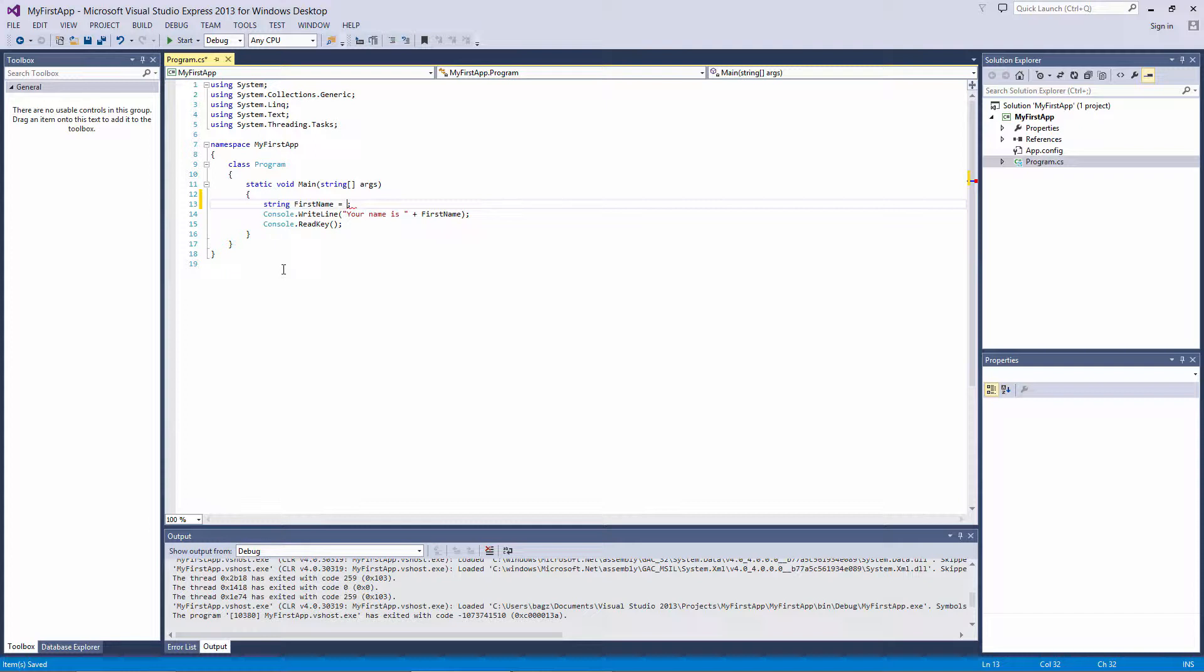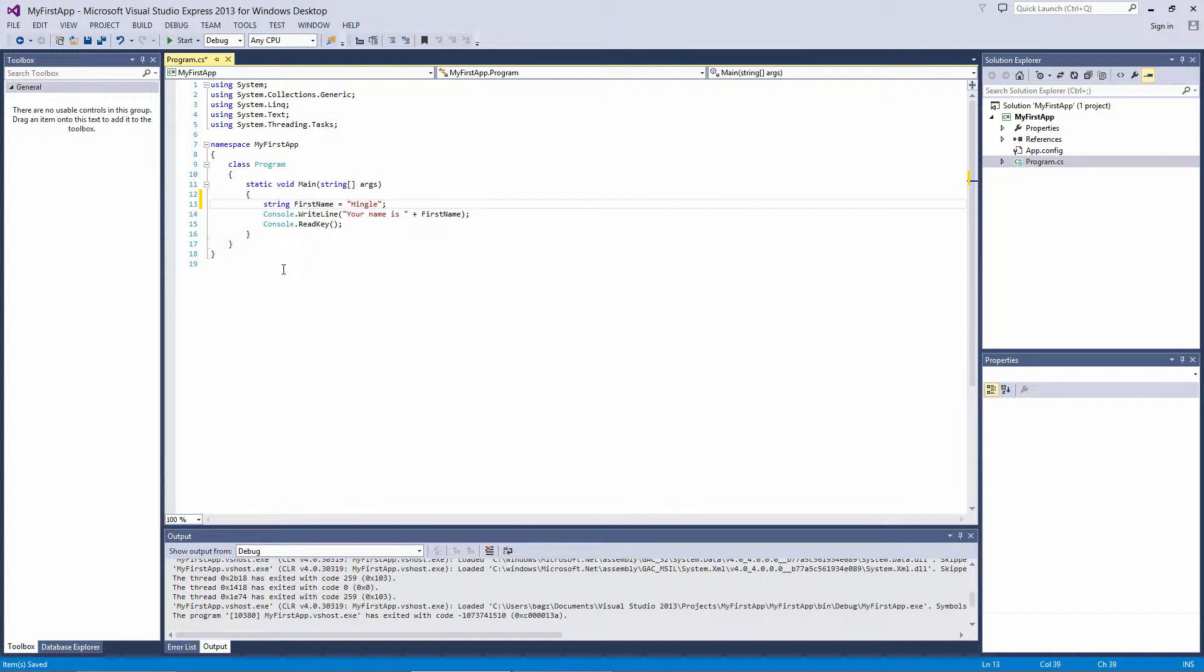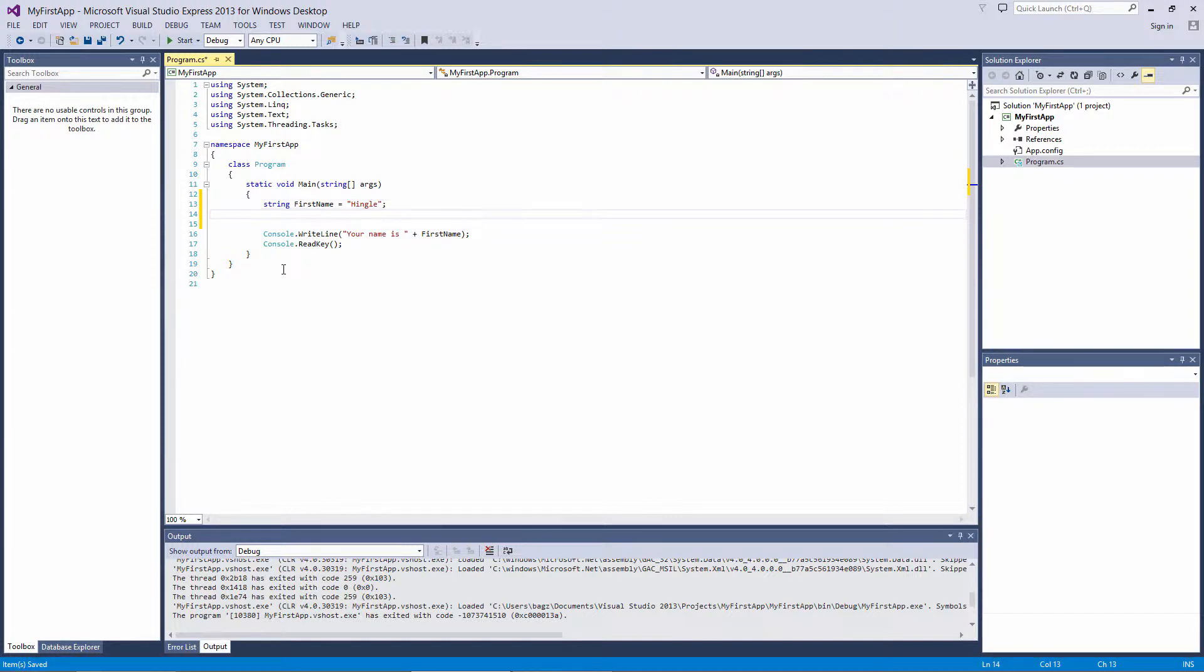To assign a string to a variable, we write the string in double quotes. We'll assign the first name to Hingle. Now down here, when the code is run, wherever first name is included, it will be replaced with the string Hingle.